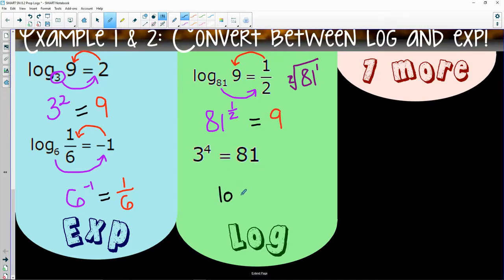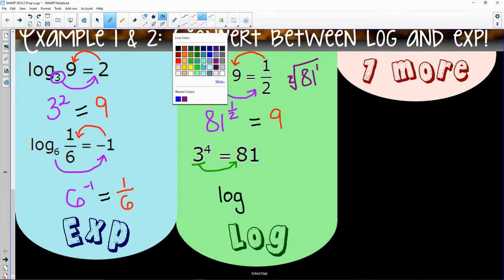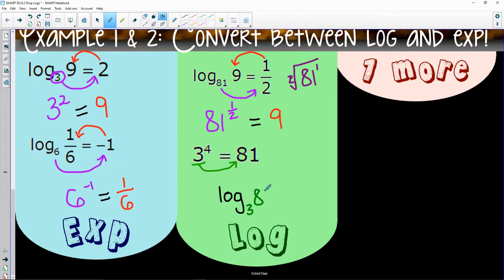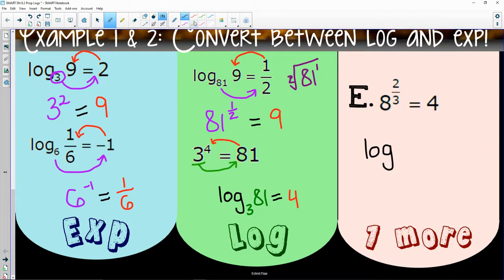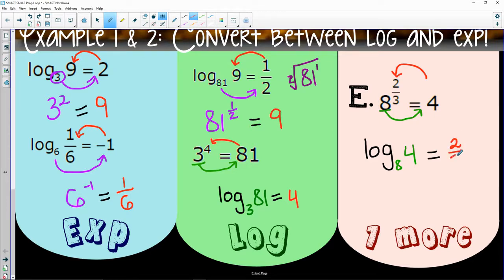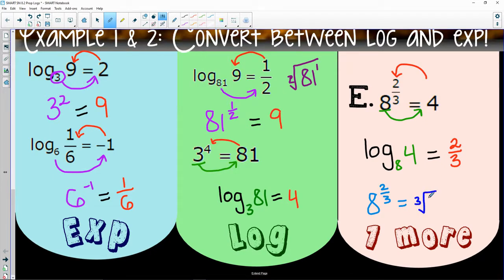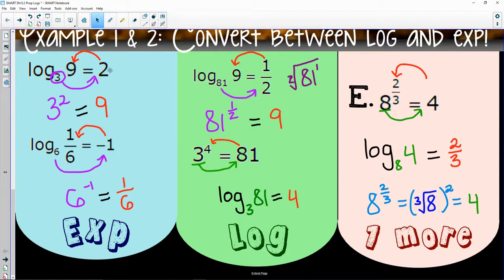Let's go the other way — from exponential backwards to log. I can take the three and swoop it. So I'll have log base three of 81, which de loops all the way back around to four. Log base eight, swoop it, of four gets me all the way back around to two thirds. Eight to the two thirds is the same as cube root of eight, which is two, and two squared gives me four.